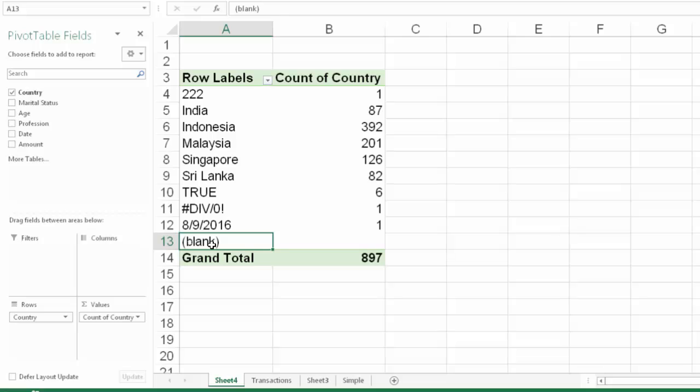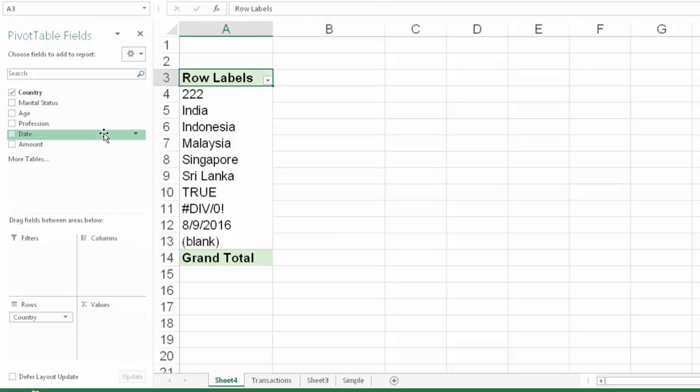What does that mean? I can't use the country column to count the number of empty cells in the country column. Okay, so we remove it.